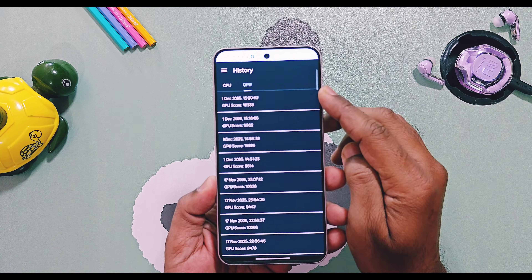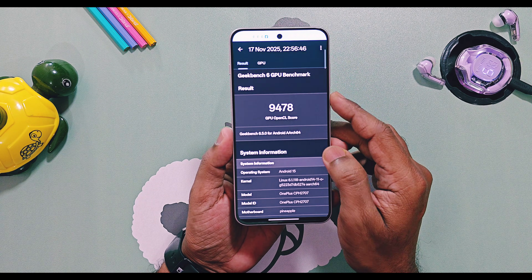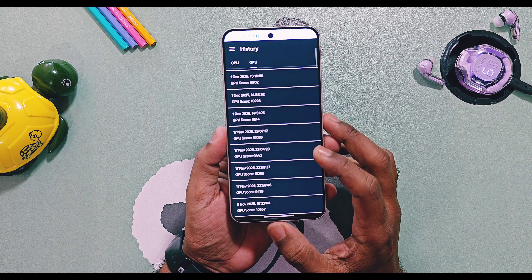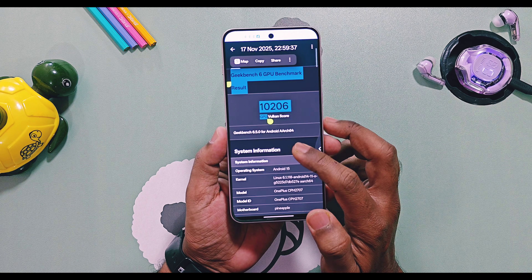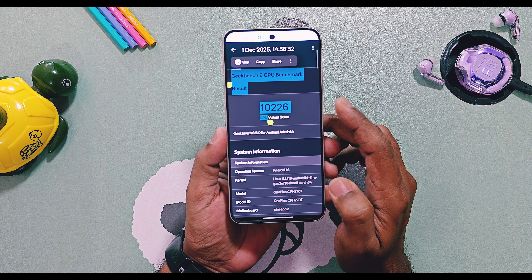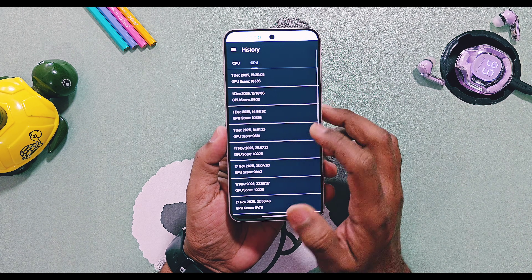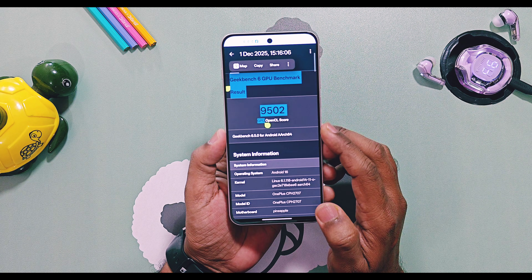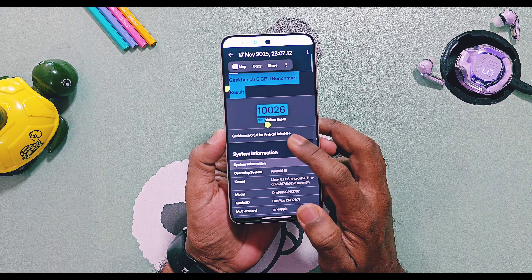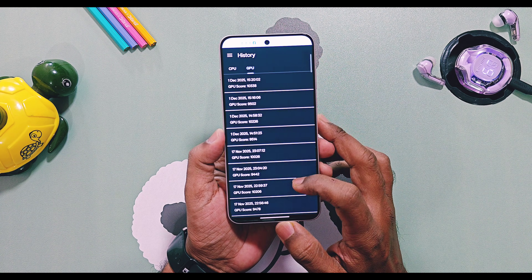Now let's check out the GPU graphics test results. In balance mode, for the OpenGL graphics API test, OxygenOS 15 scored 9478 while OxygenOS 16 scored 9514. For the Vulkan graphics API, OxygenOS 15 scored 10208 while OxygenOS 16 scored 10238.